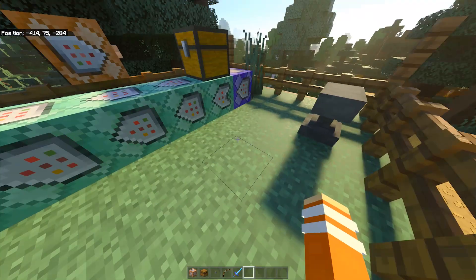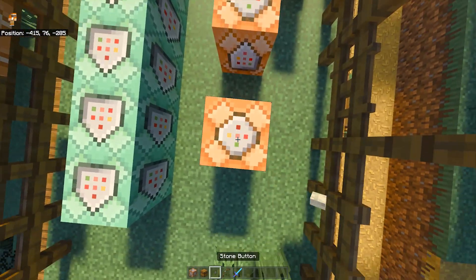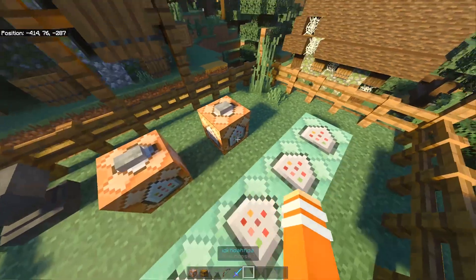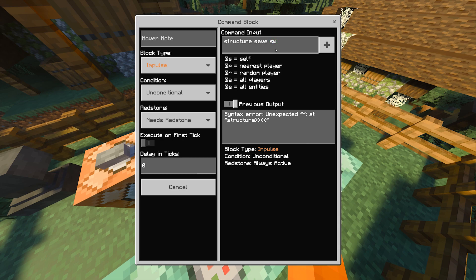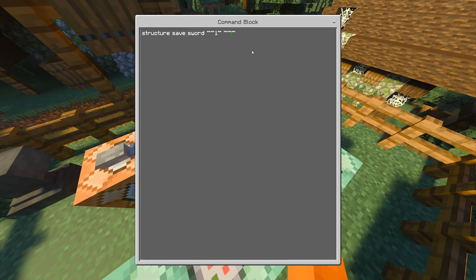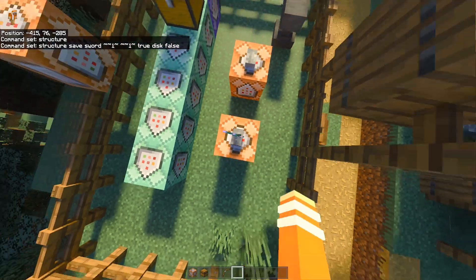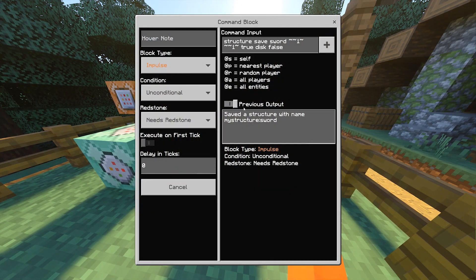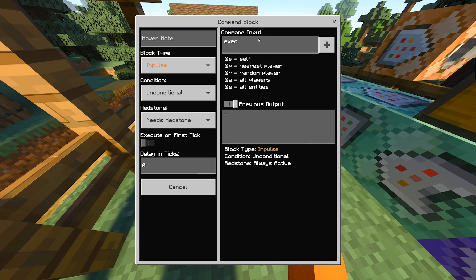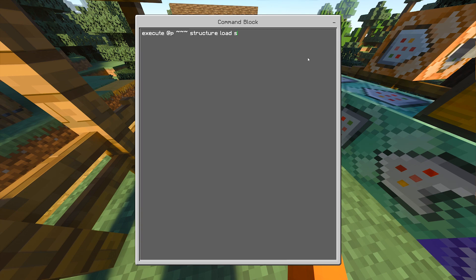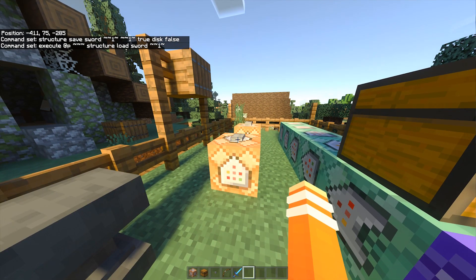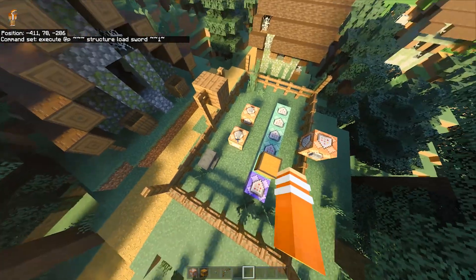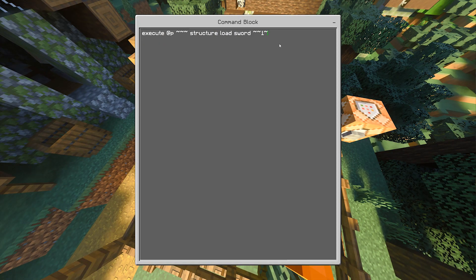For this method, place two command blocks like so, then place a button on top. For the first command, type: structure save sword — the data name — tilde tilde one tilde space tilde tilde one tilde true disk space false. Then drop the enchanted or named item on top of the command block and hit the button. The item will be saved as a structure named sword. For the next command block, type: execute @p three tildes structure load sword tilde tilde one tilde. When you hit this button, the structure named sword will be loaded onto the player. You can build the same system again with different data names and items.